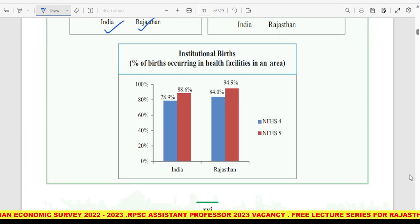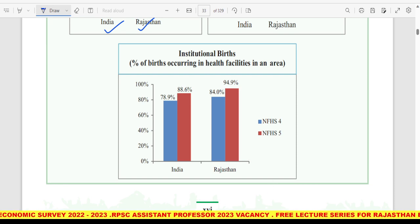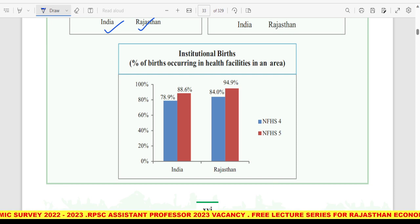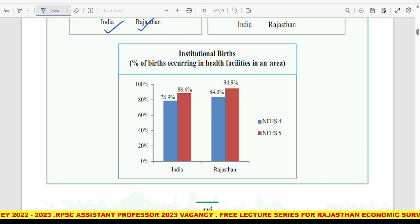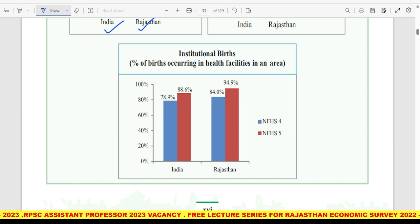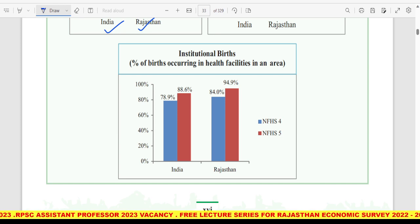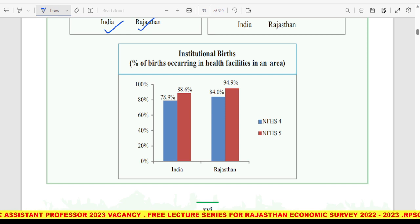आज हम इतना ही करेंगे इस वीडियो के अंदर, next video जल्दी ही आएगी आपके लिए। अगर आपको यह पसंद आई तो do like, share and subscribe — Commerce Tutipedia। सारे के सारे lectures देखना, यह आपके लिए ही बने हुए हैं। अगर आप मुझे ऐसे ही support करें तो मैं और अच्छी videos लेकर आऊंगा। Thank you।